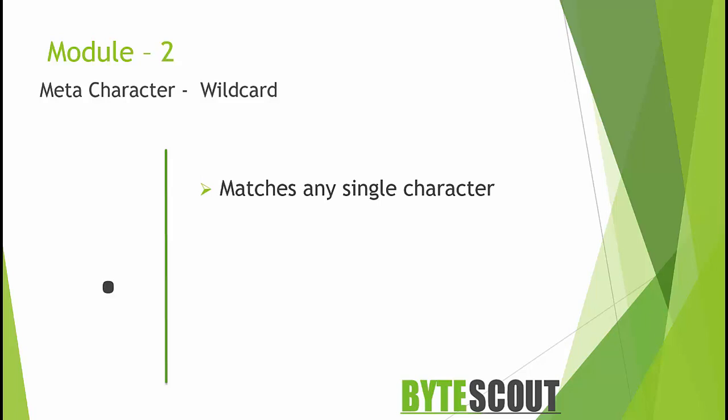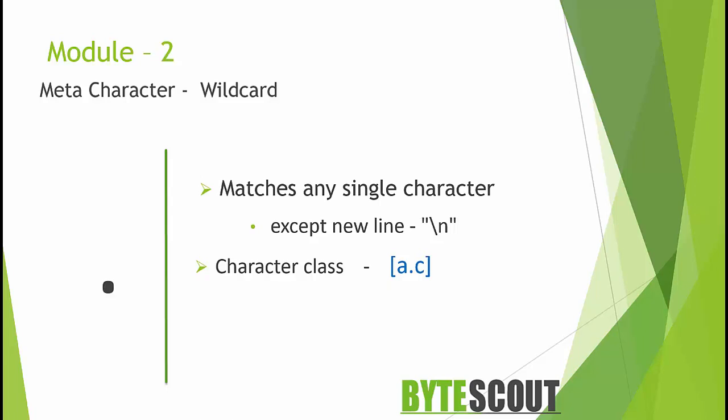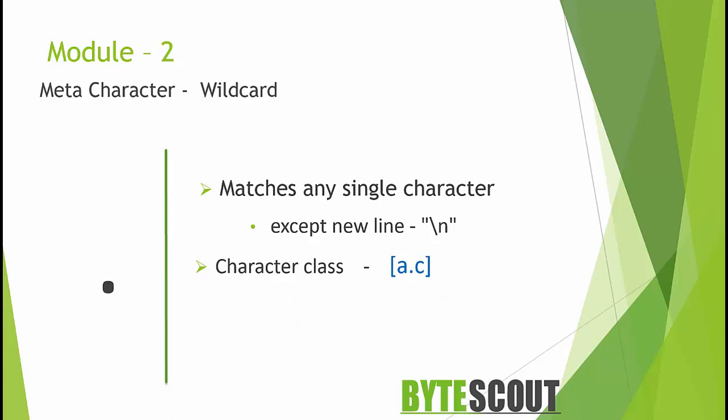When using a dot within a character class, it loses its special meaning and matches just a literal dot. So here, this [a.c] matches only either a, dot, or c. But if I remove this character class, then it matches abc or adc, etc. So using a dot within a character class as a wildcard would be kind of senseless, as it already matches everything.